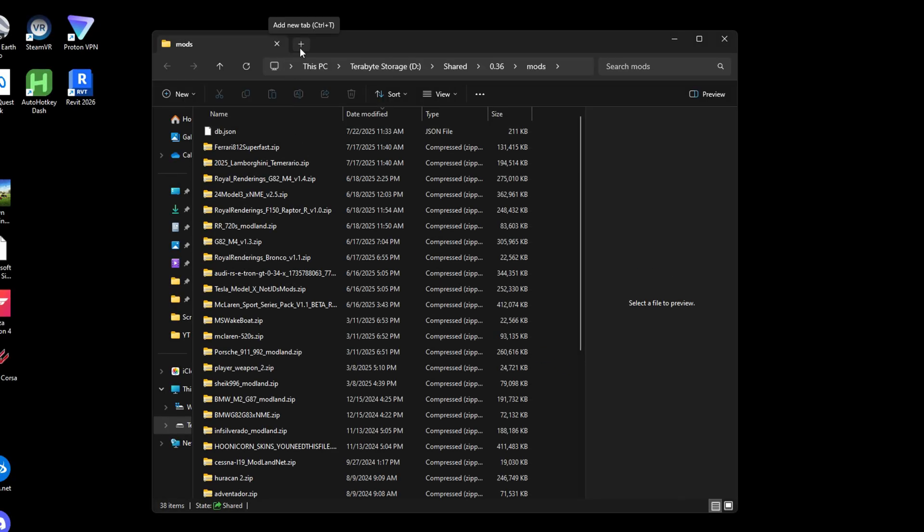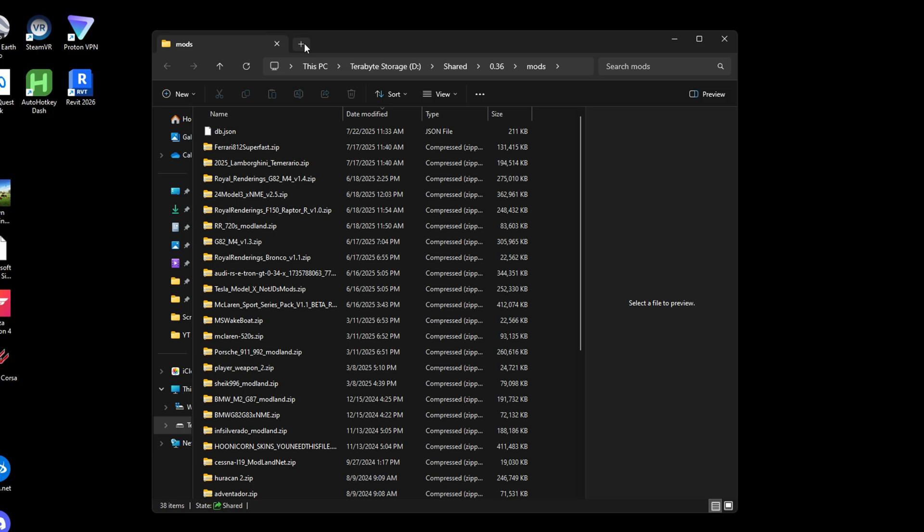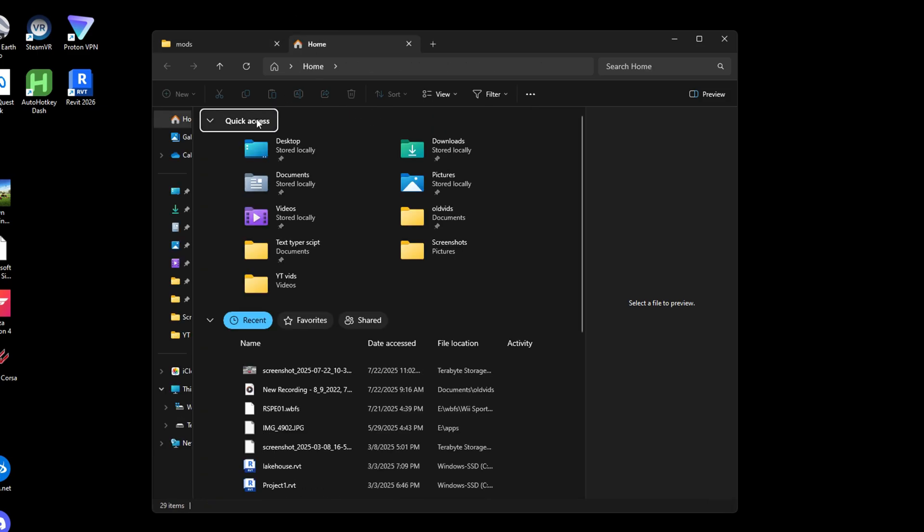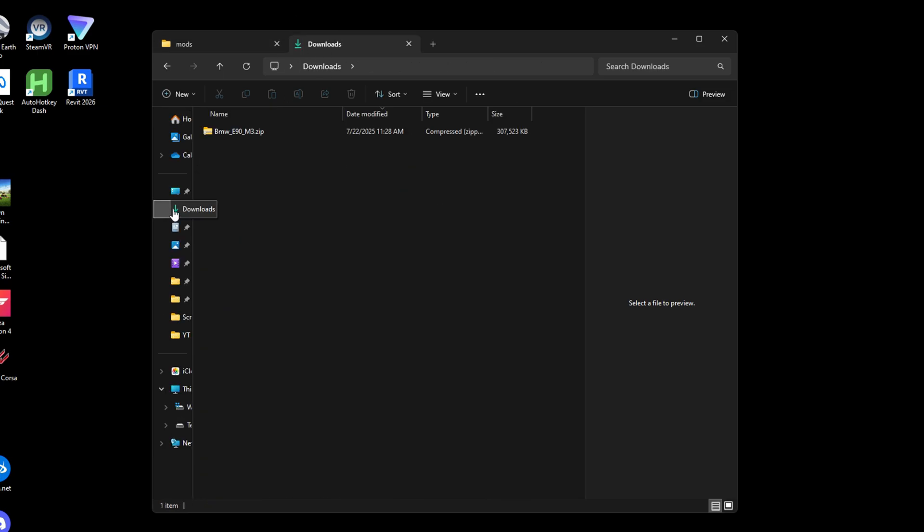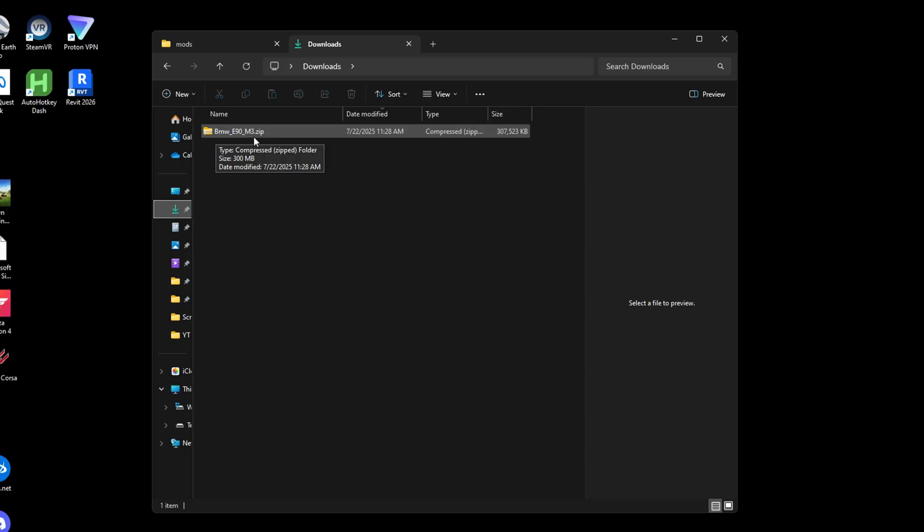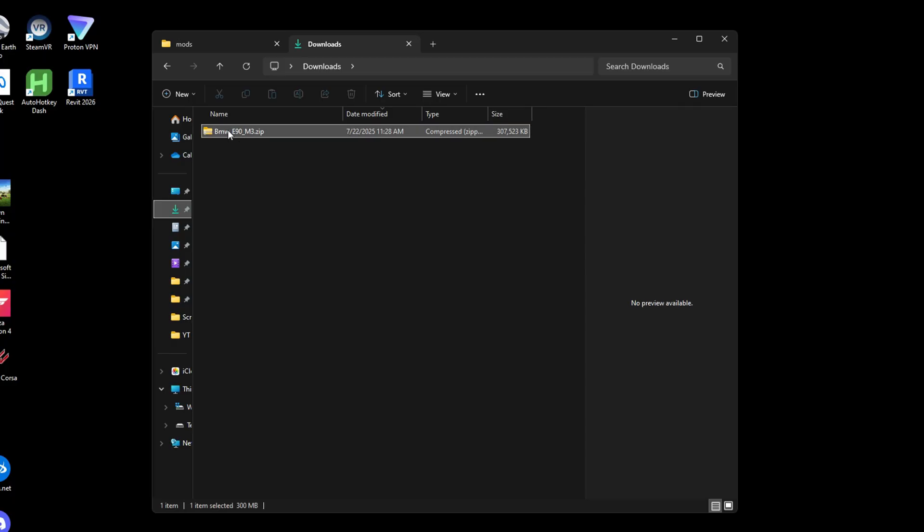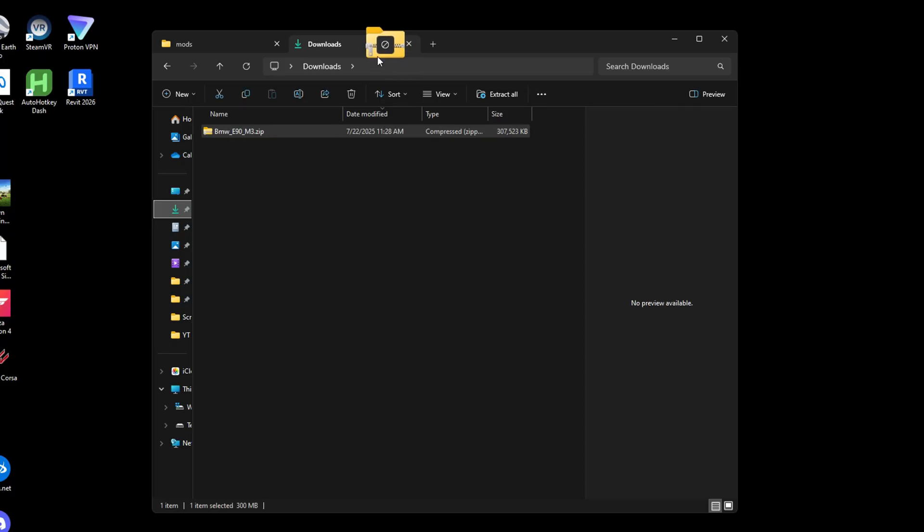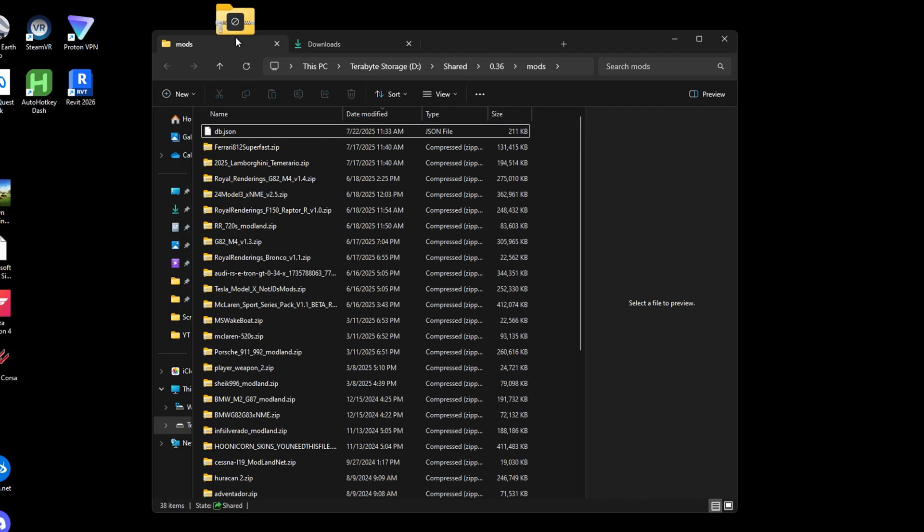When you open this, it will open the mod folder. You're going to want to click the new tab button. You're going to want to go to downloads, and you should have the mod you downloaded, the BMW that we downloaded. So I'm going to click on this, drag this over to mods, put it over here, and I'm going to copy it to mods.